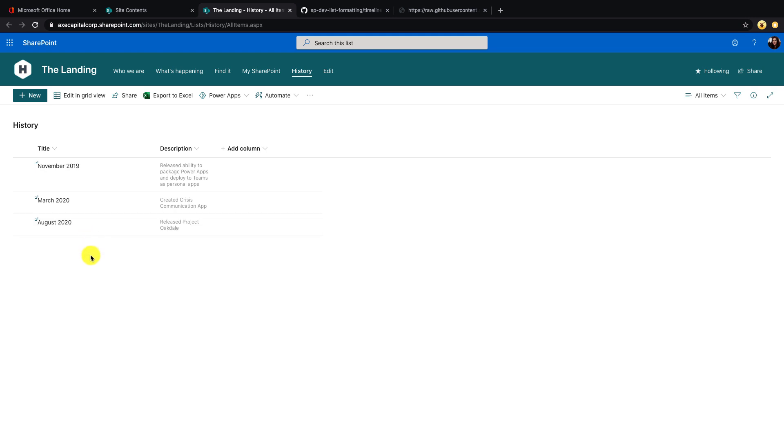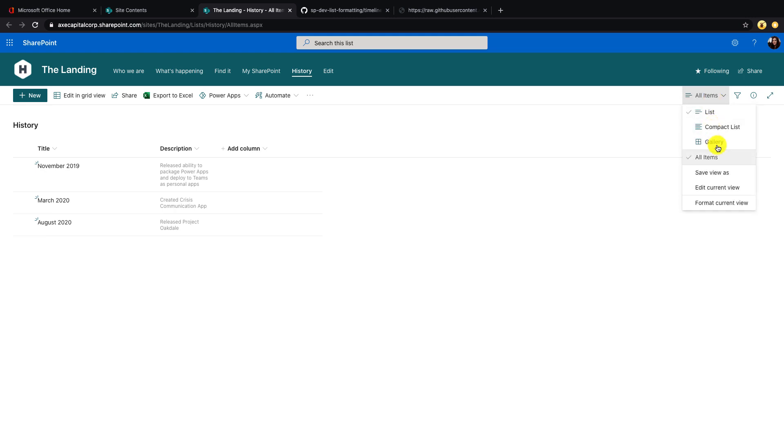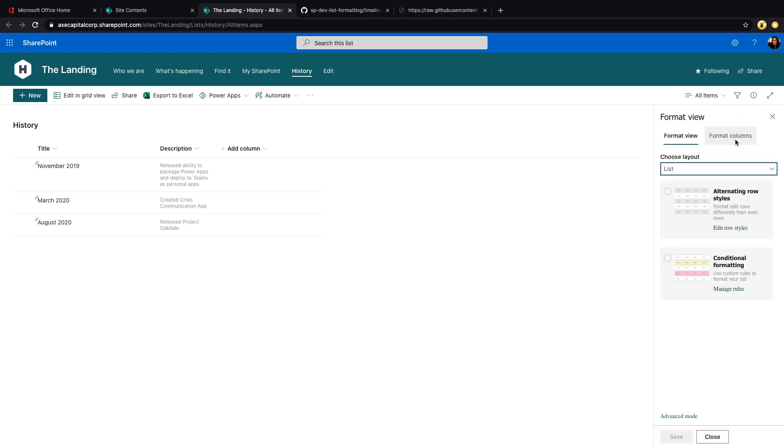To apply this formatting, all we need to do is go up into the all items option. So that's how you select and navigate between your views. And you'll see an option for format current view. If we click that, we'll be taken into the formatting panel and we have a few options here.